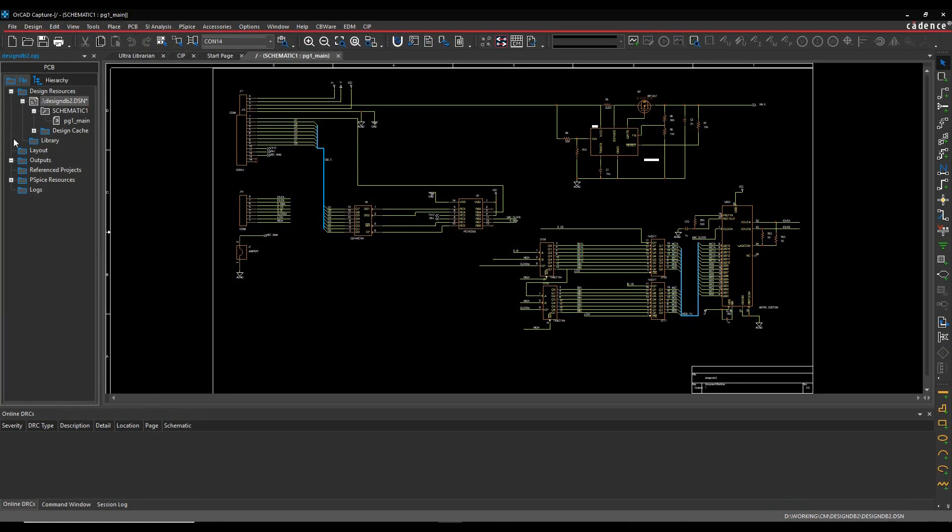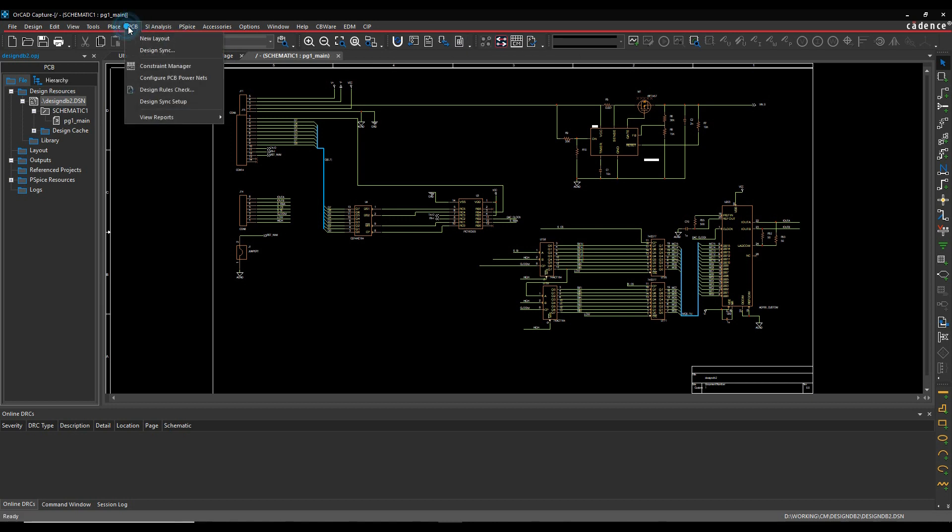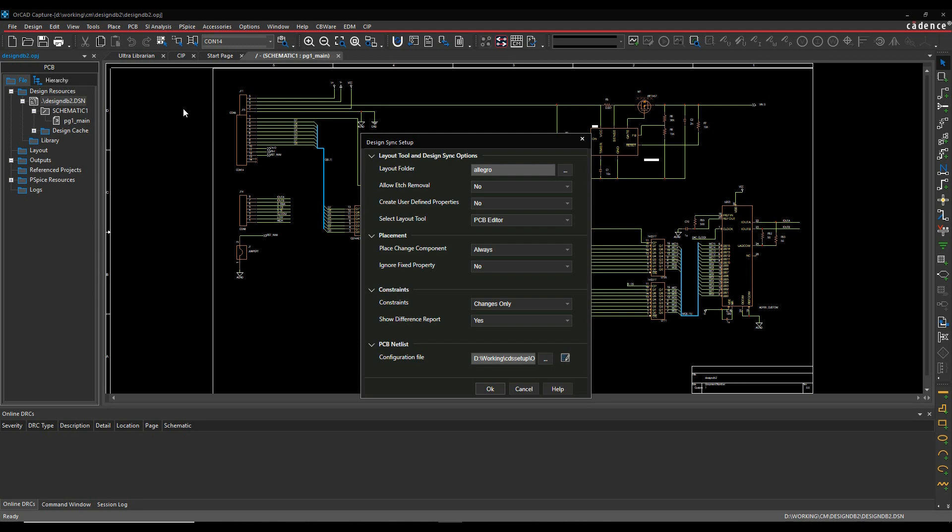So once I've set on my constraints, I can then save my design. And then we'll run something called Design Sync. So PCB will look at the Design Sync Setup option first. Let's just make sure we've got some different options for what we are opening. That looks okay.